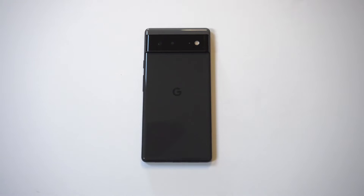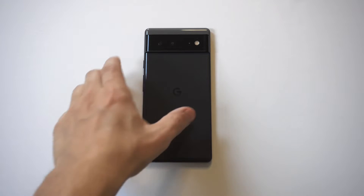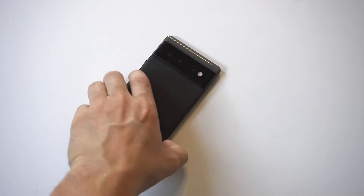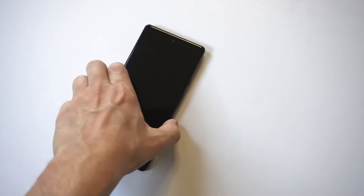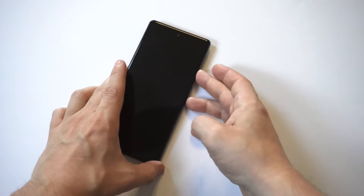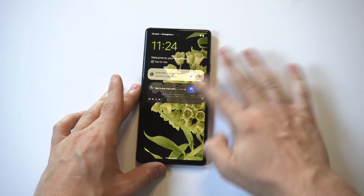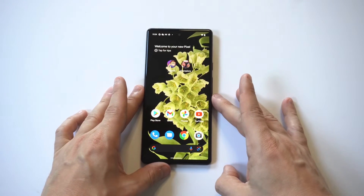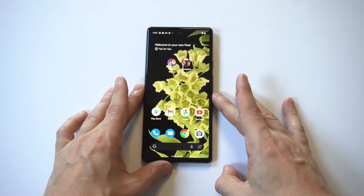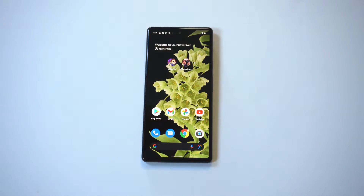I'm going to be giving a tip on how to create custom ringtones on the Google Pixel 6. Whenever I get a new phone, this is always one of the first settings I change. In order to make this happen, there's just a couple things you got to do.